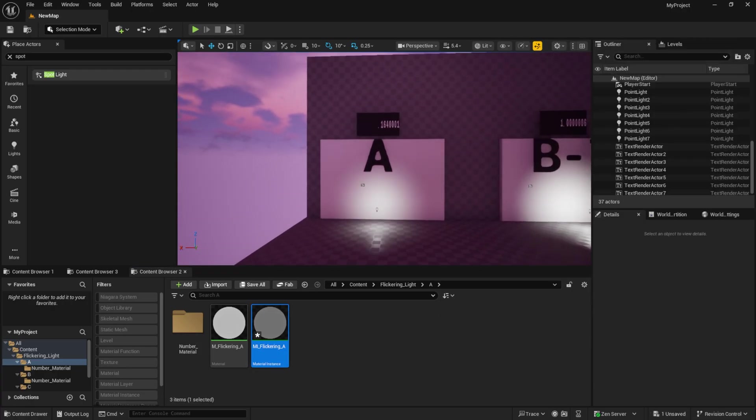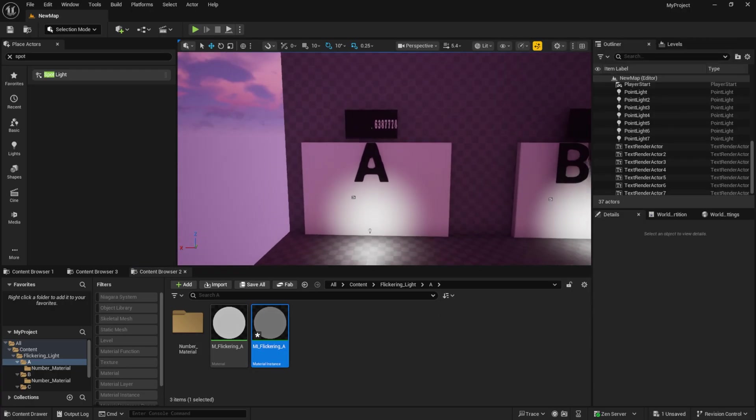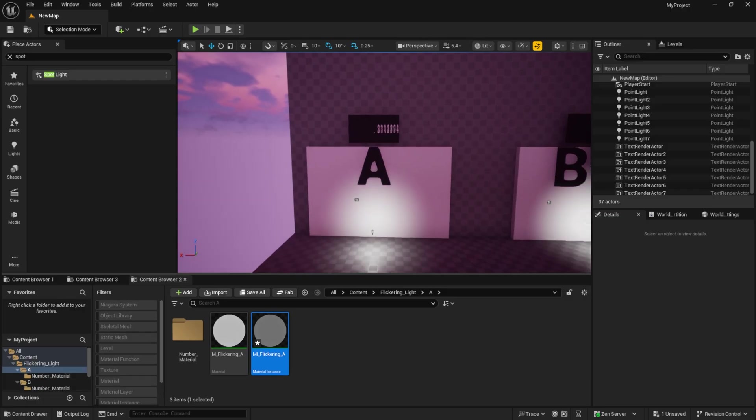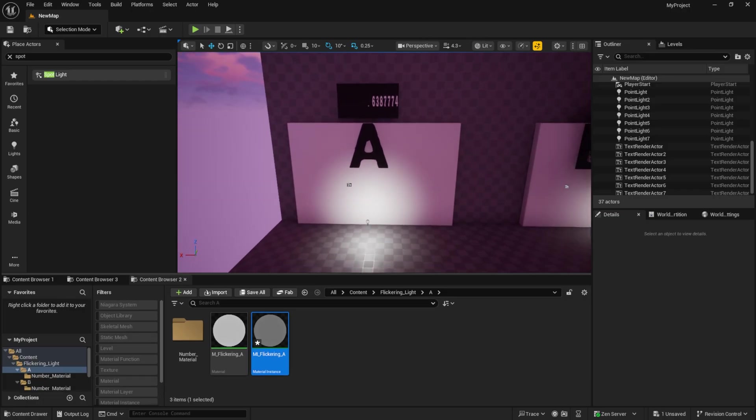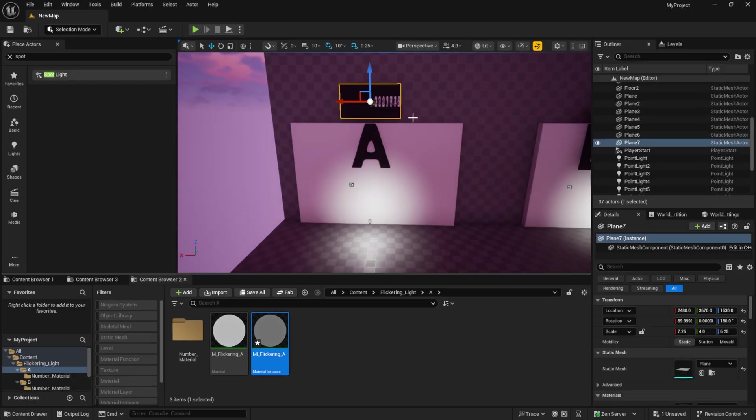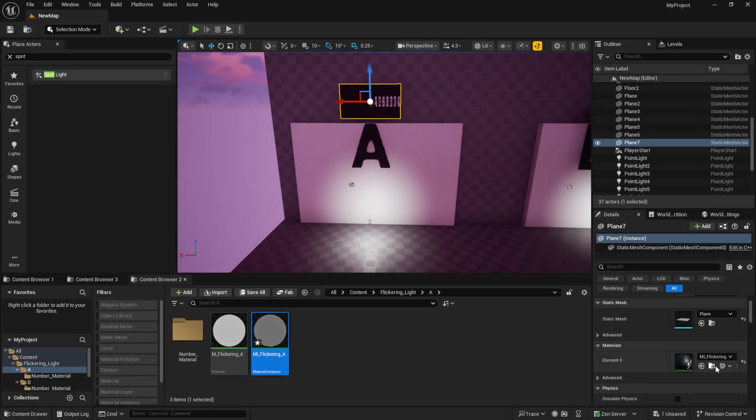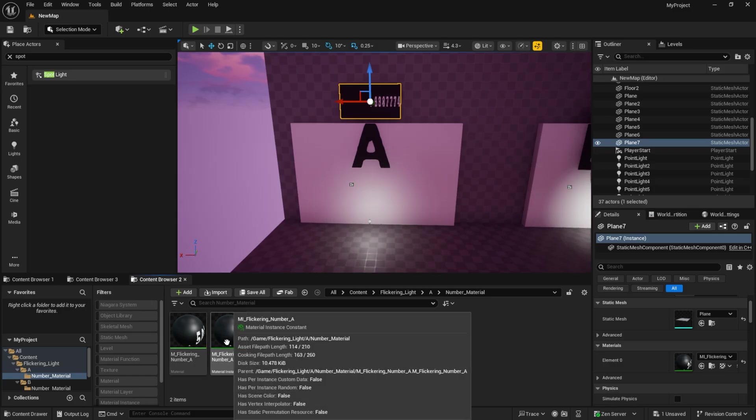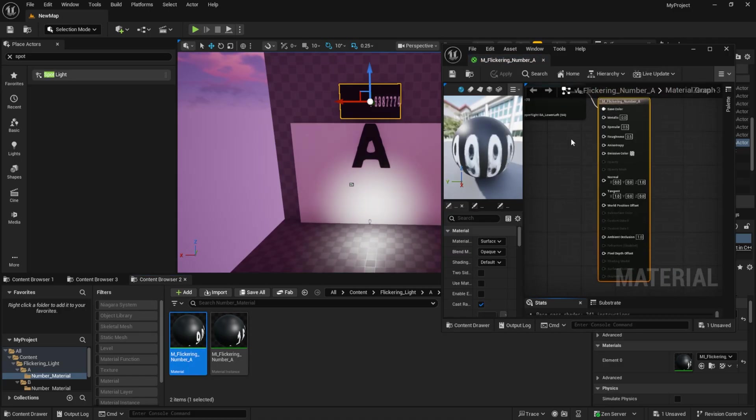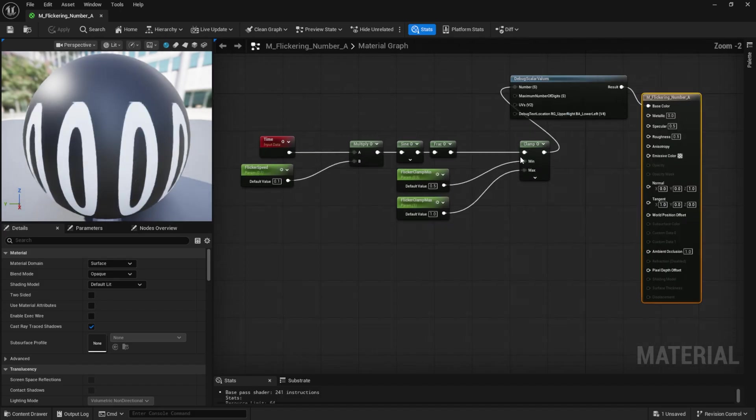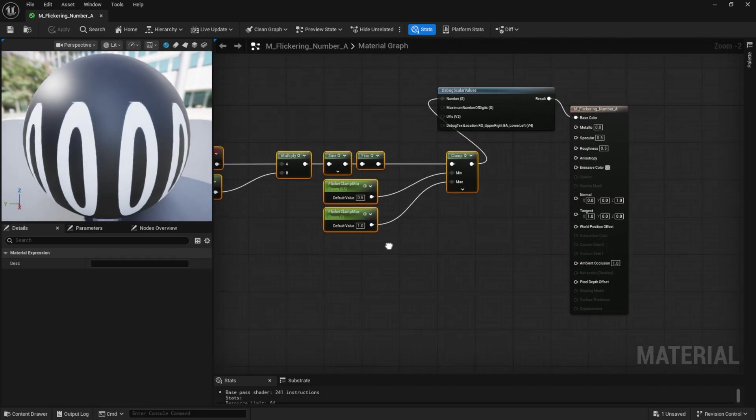Also, I placed a black debug plane above each material to show the numerical output. In the files, these are separate materials. I did this so you can easily see what's happening in the background.